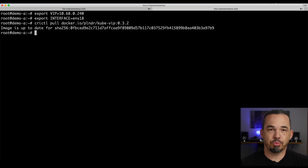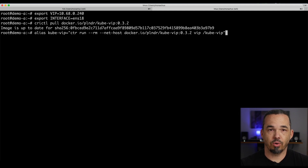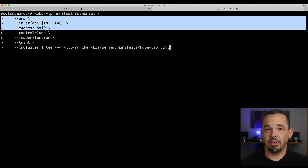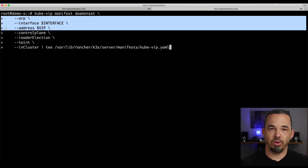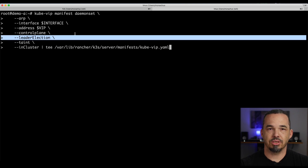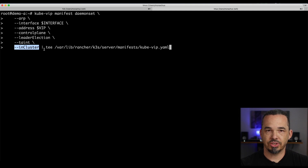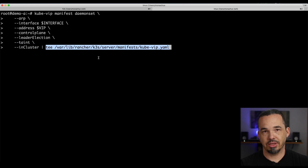Kube-vip will generate its manifest from options provided to the container, so their docs recommend first pulling the container down and then creating an alias for that command. Once we've done that, we can move on to creating the manifest. We'll be running kube-vip as a DaemonSet on the control plane nodes, announcing via layer 2 using the interface and address from earlier. We want it to load balance the Kubernetes control plane and to use Kubernetes leader election to decide which pod makes the announcement. Because of our control plane taint, we need the manifest to tolerate the taint and to use the service account we created with the RBAC manifest. We'll pipe this to tee and save it in the manifest directory.